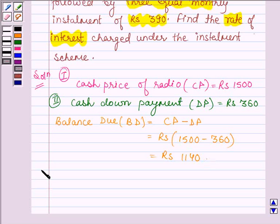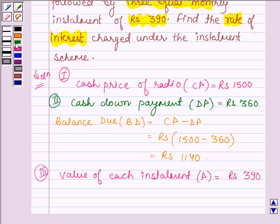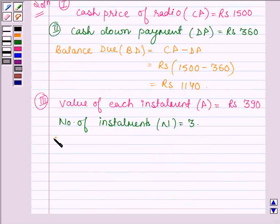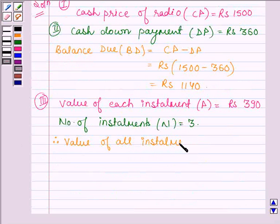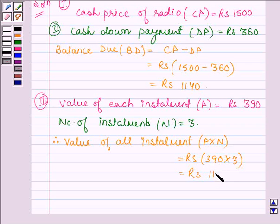Also, we are given that the value of each installment, denoting it by small p, is equal to Rs. 390, and he has paid 3 installments. That is, the number of installments N is equal to 3. Therefore, the value of all installments is given by N into p, which is equal to Rs. 390 into 3, and this is equal to Rs. 1170.